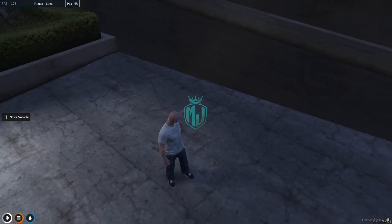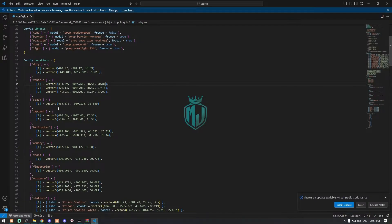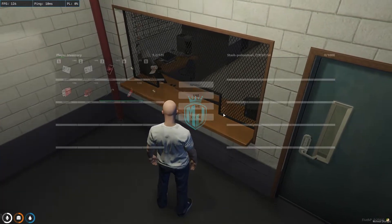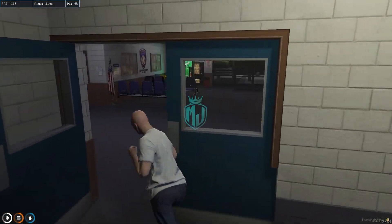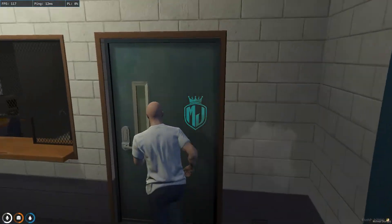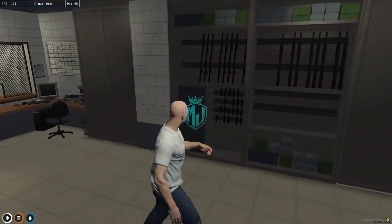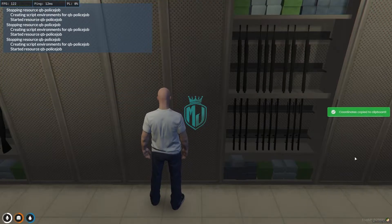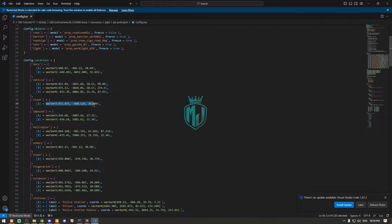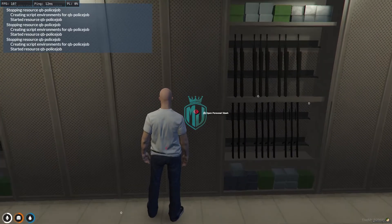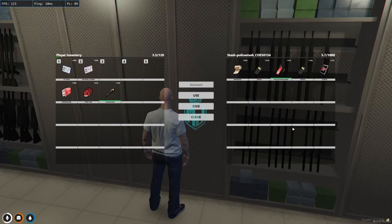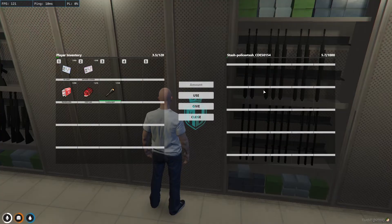The next thing is our stairs — 'open personal stairs'. We're going to set the area for that, so copy the vector3 and change it in the config. Now our new steps location is set right here as you can see — 'personal stairs' — and we can easily use it.